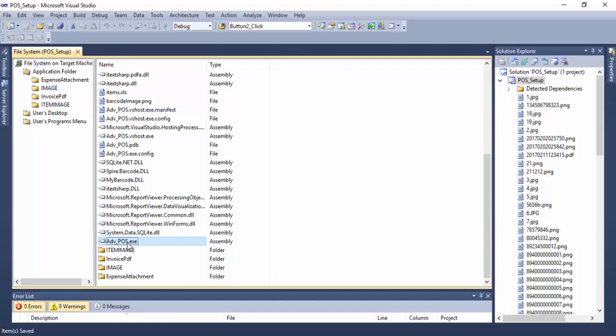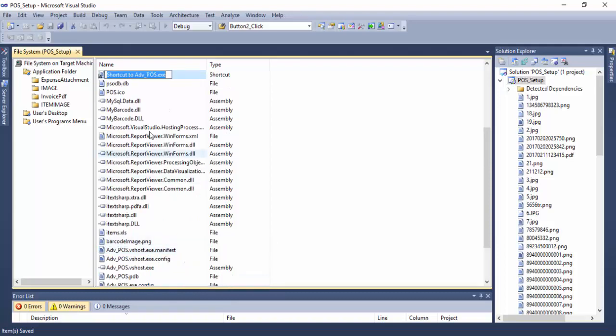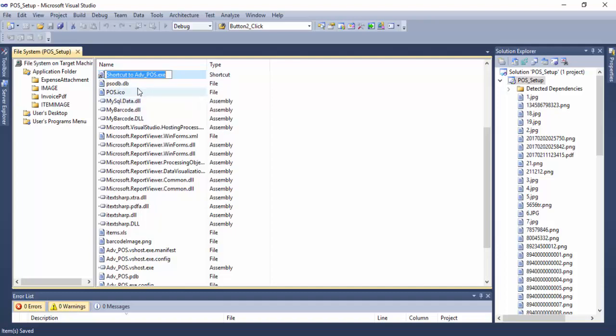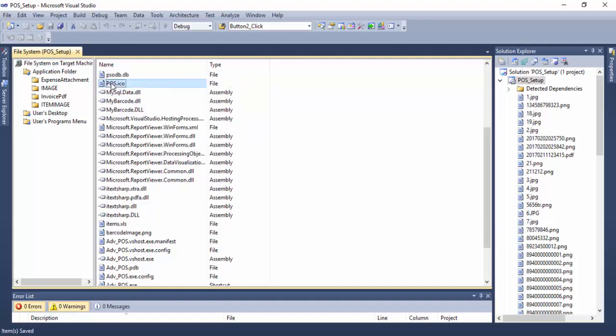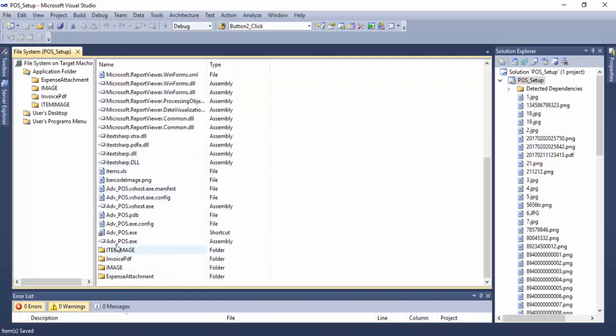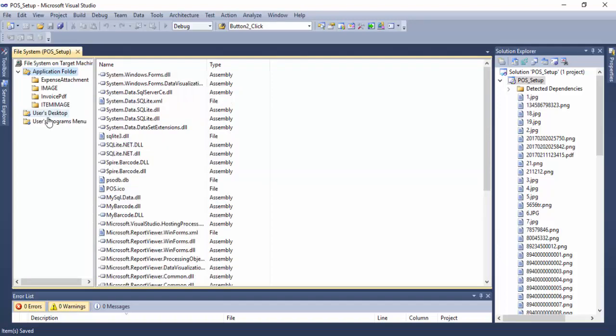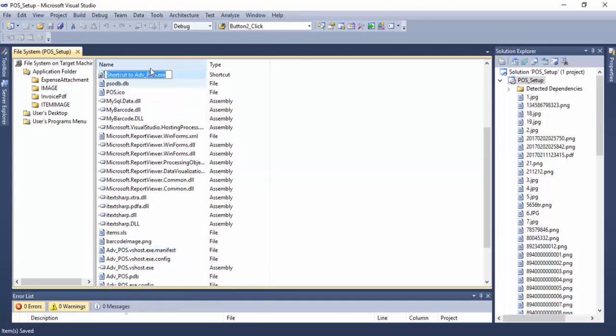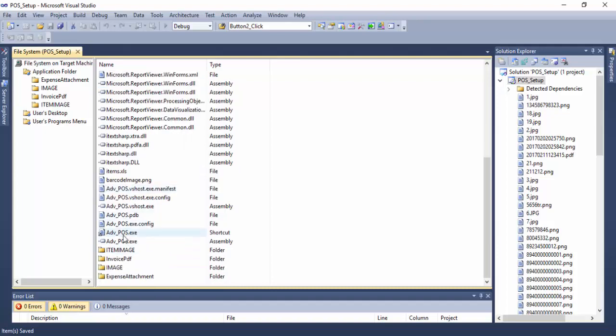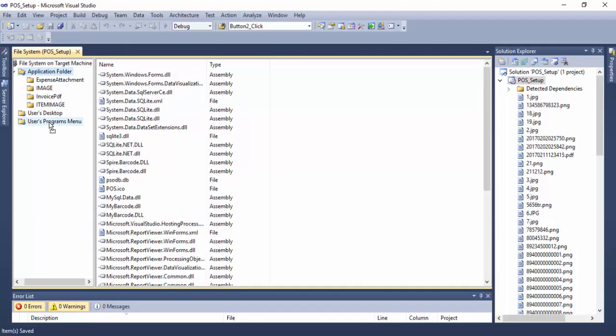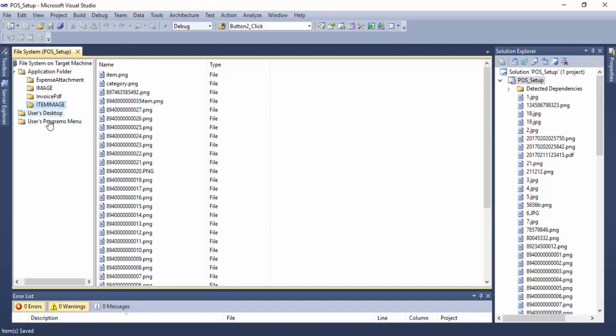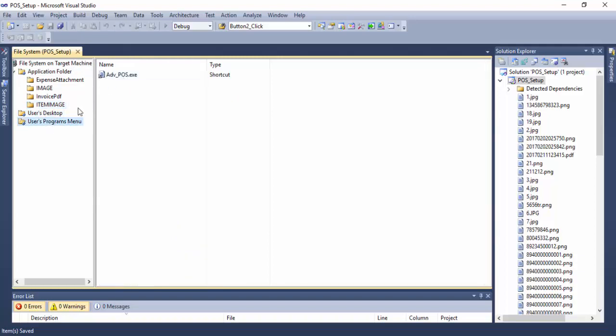For Advanced Point of Sales executable, we need to create two shortcuts: one for user desktop, so this one goes to desktop when the user installs and it will automatically create a shortcut on the desktop, and another one for the Programs Menu. This one goes to Programs Menu. One shortcut here, another one here, another one here.